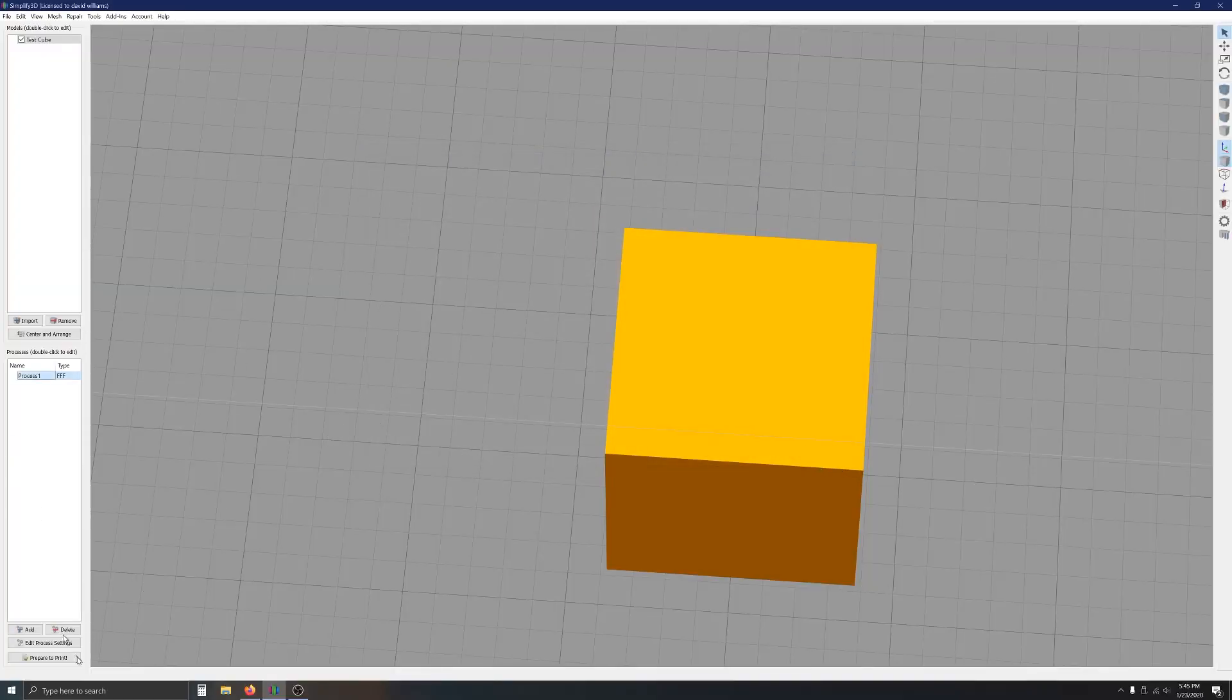Otherwise, I'm really happy with how the actual print result came out.